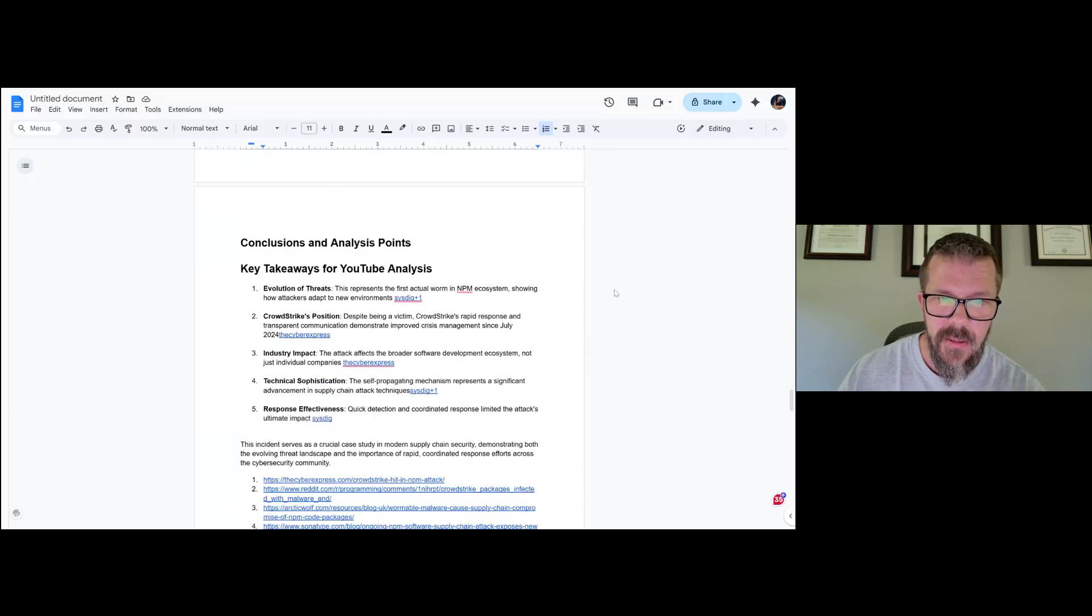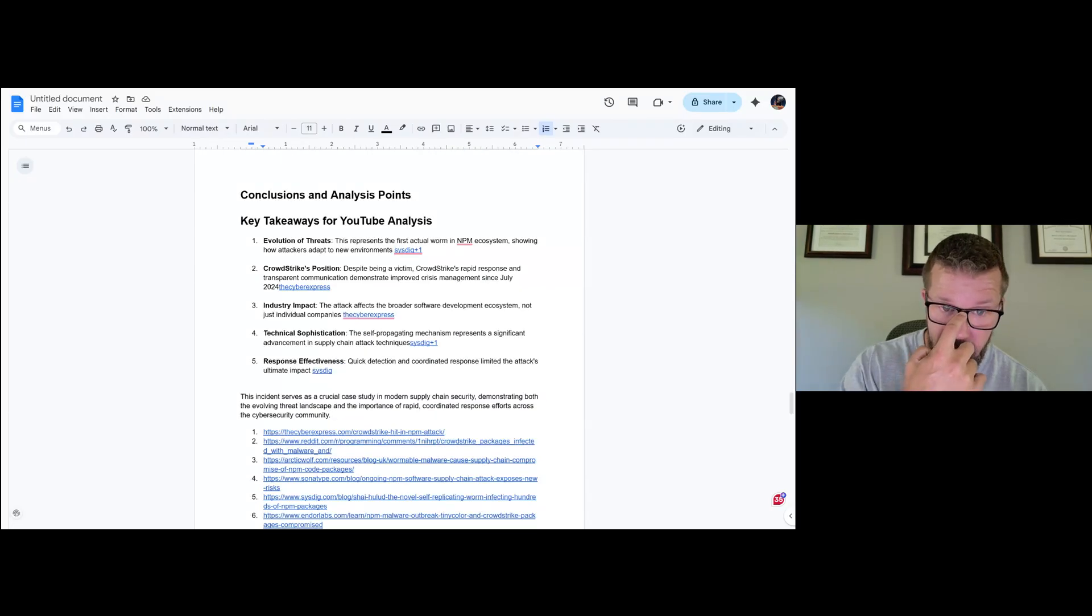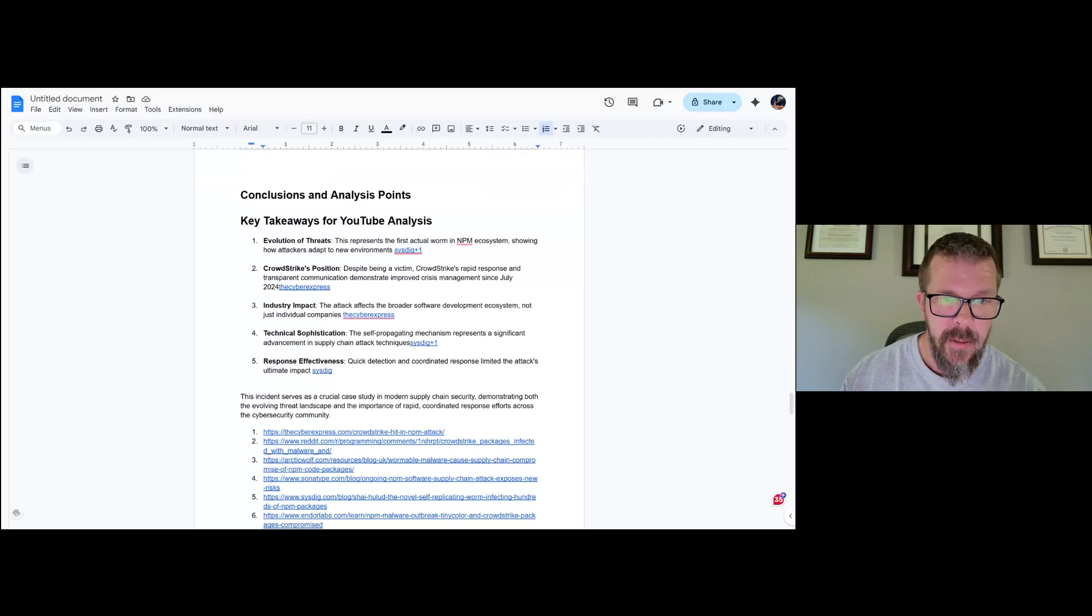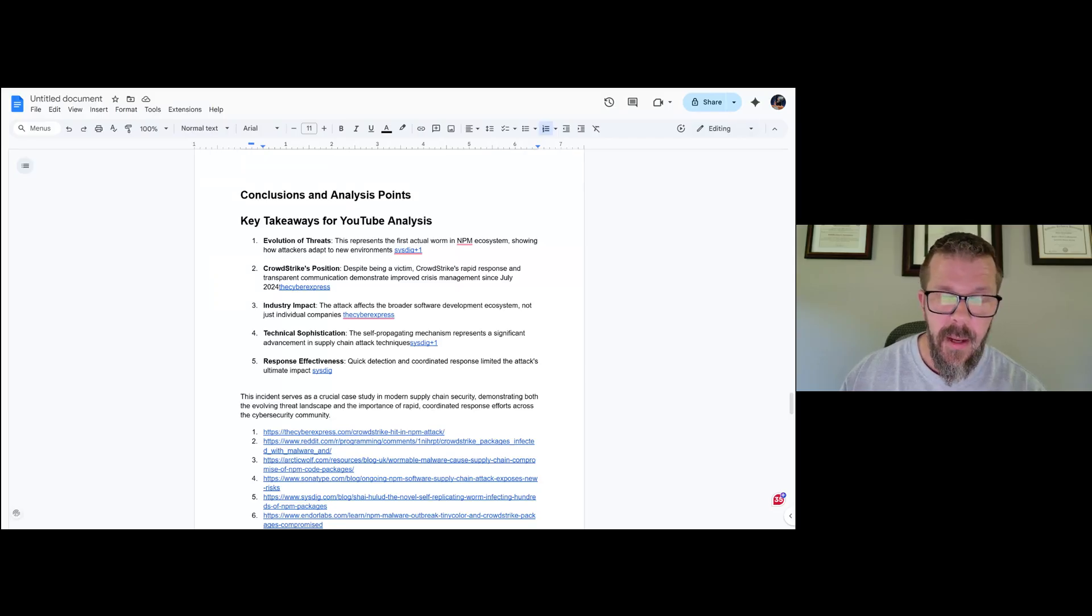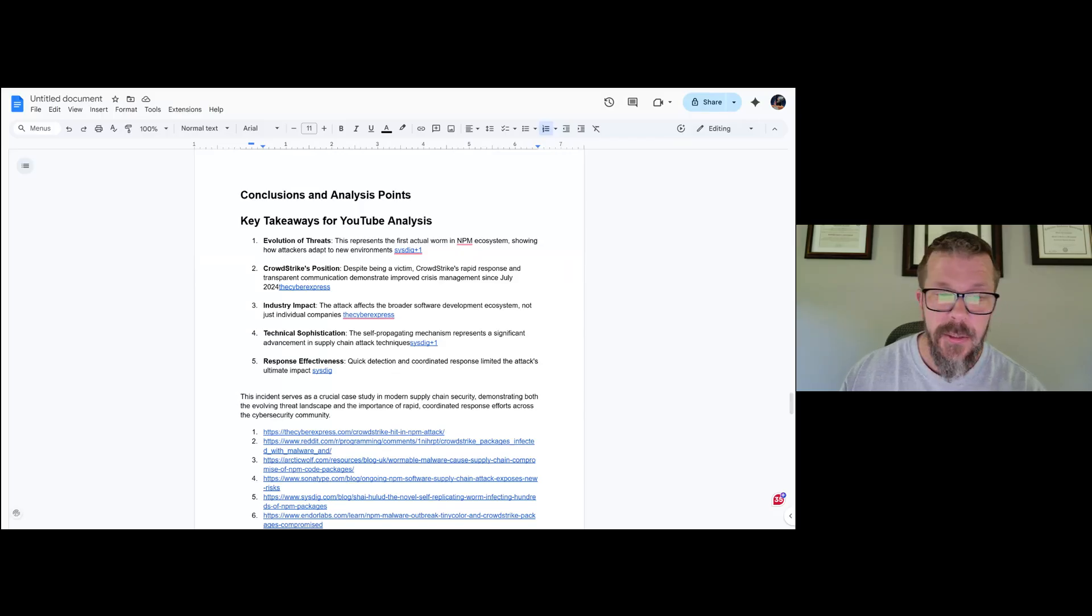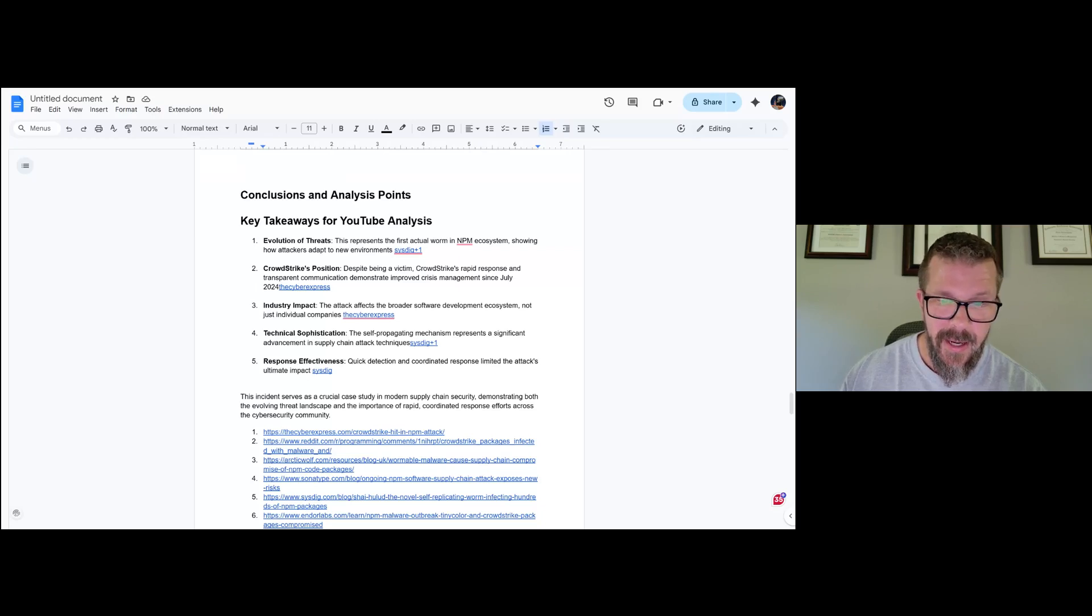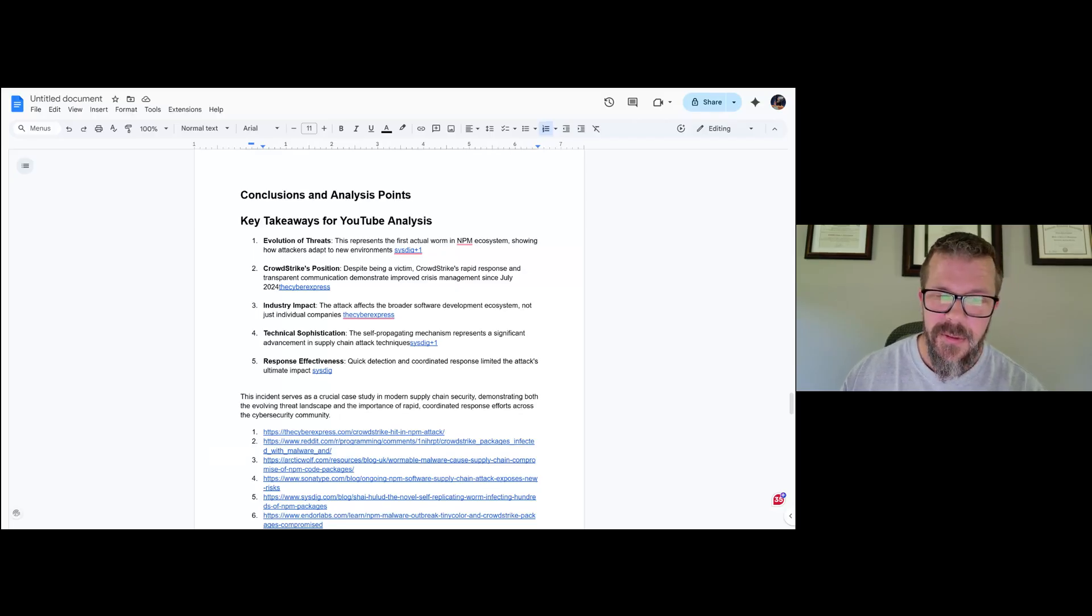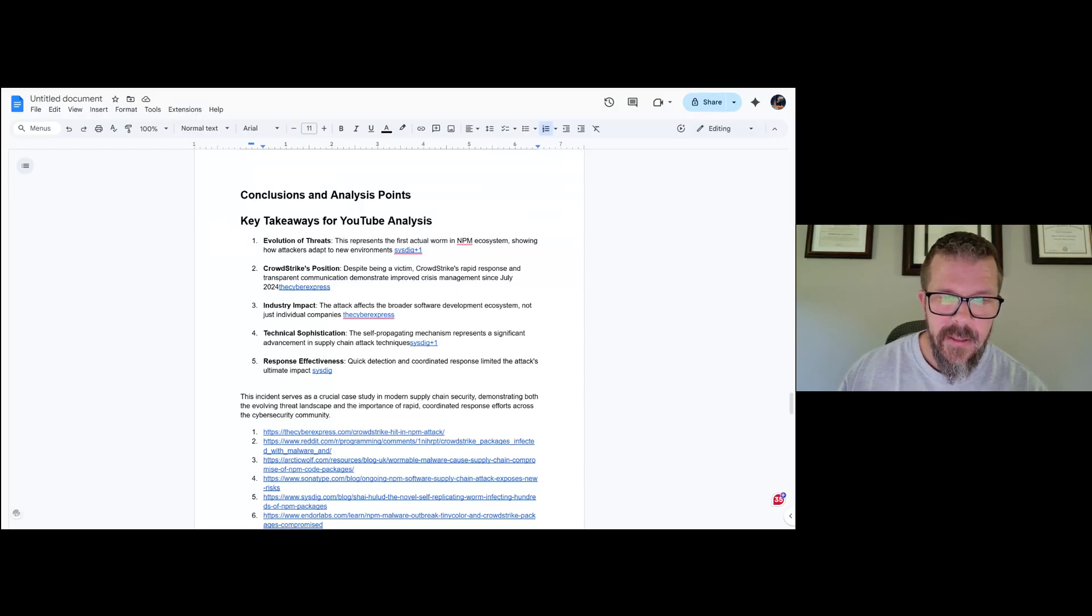Takeaways: evolution of threats - this represents the first actual worm specific to an npm ecosystem, and this is probably happening because people are able to build these types of malicious things using AI/ML systems and make them more malicious. CrowdStrike's position: despite being a victim, which they are, CrowdStrike's rapid response and transparent communication demonstrate improved crisis management since they got their ass handed to them in July of 2024. Yes. But I would still suggest that they're way over the tips of their skis on saying no impact, no customers, all those things.